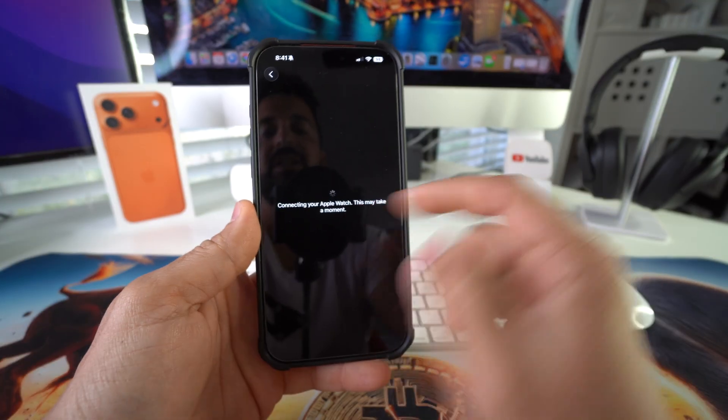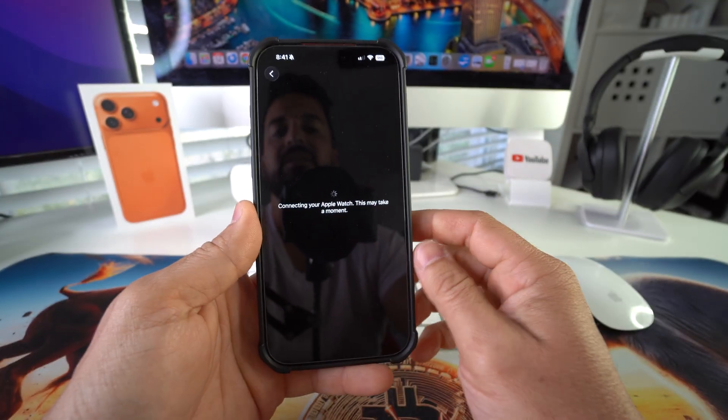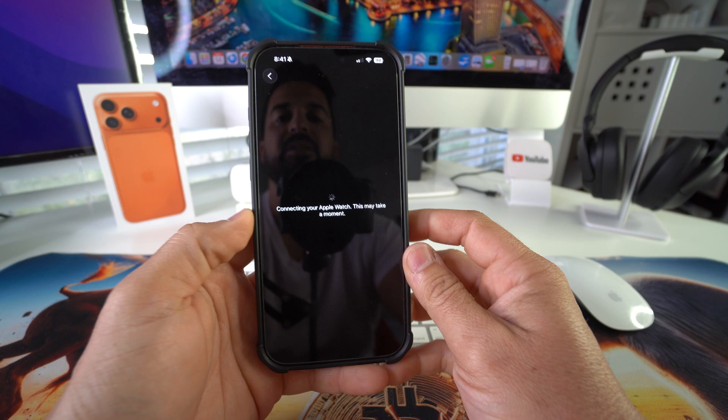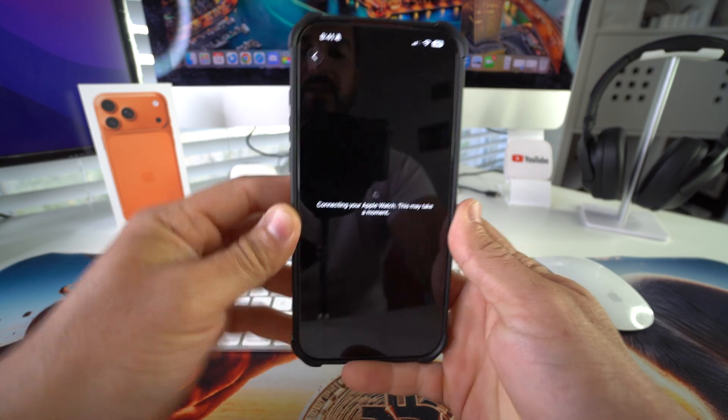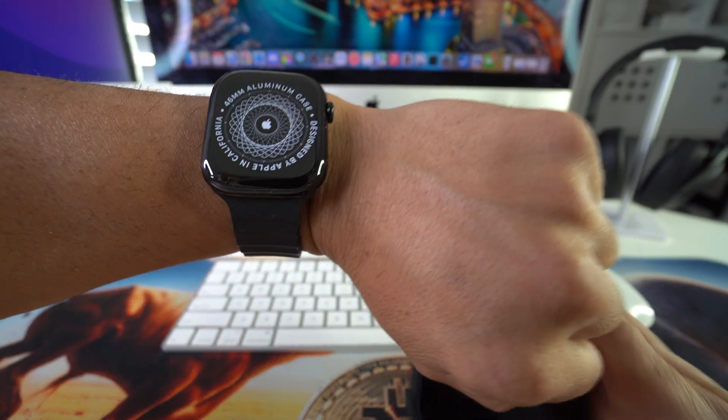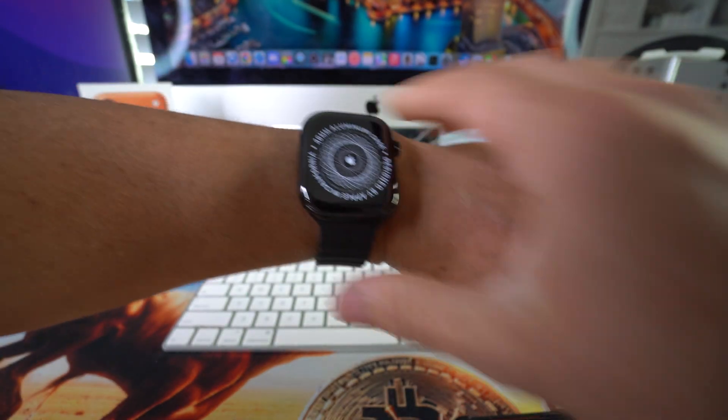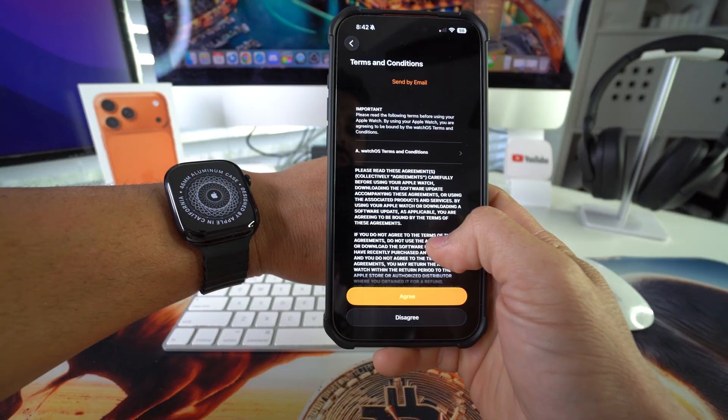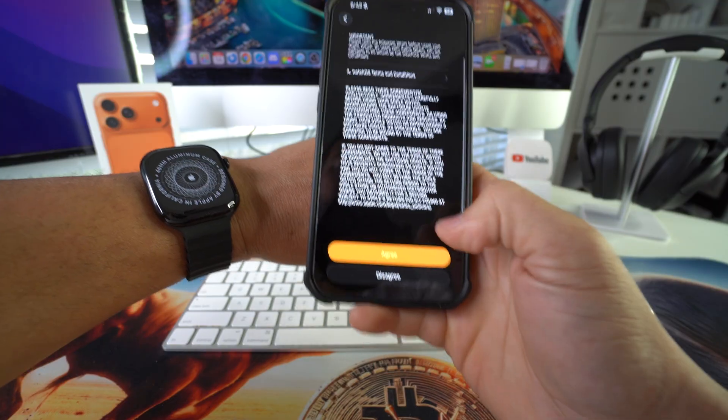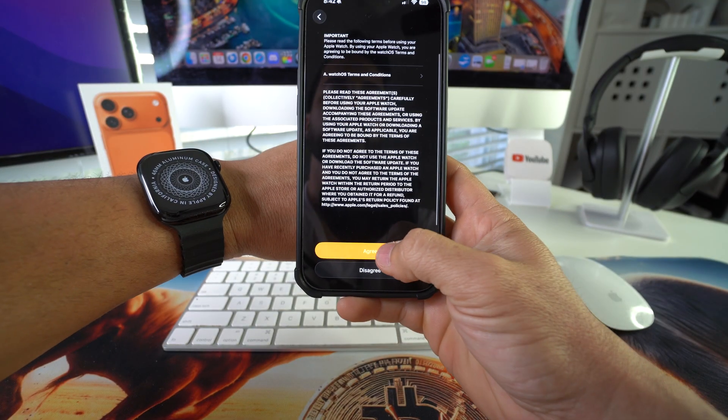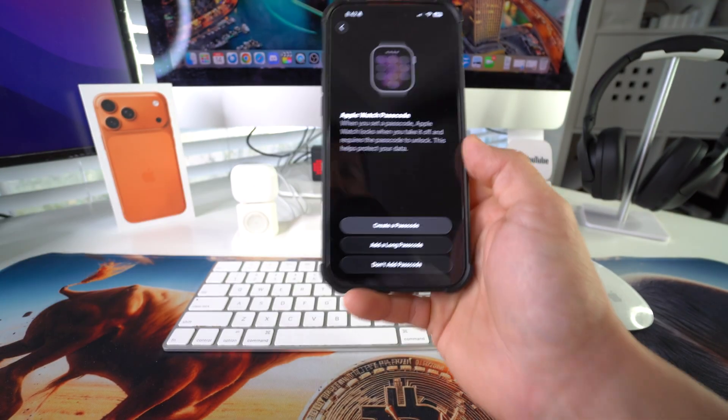All right, so now it says connecting your Apple Watch. This may take a moment. And this is going to show up on your Apple Watch. Here we have the terms and conditions. Go ahead and select agree.